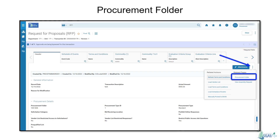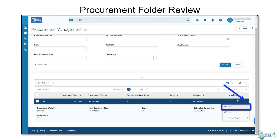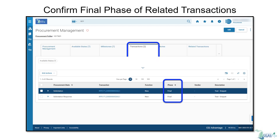To review the solicitation responses, you can find all related transactions in the Procurement folder. First, navigate to the Header tab of the transaction, then click the 3-dot menu to the right of the Attachments button. Choose Procurement folder from the Related Pages column. Click the 3-dot menu on the line, then click View to open the folder. Within the Transactions tab, you will find a list of transactions related to this procurement process.